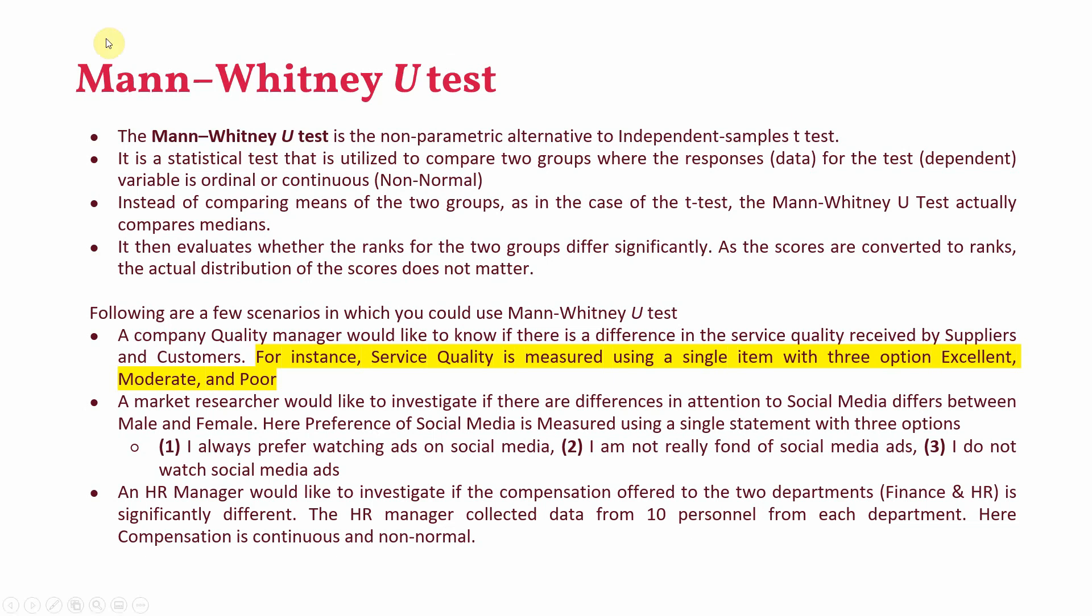It is a statistical test that is utilized to compare two groups where the responses, that is your data, the test variable is either ordinal or continuous that is non-normal. So instead of comparing means that is done in independent sample t-test of the two groups, the Mann-Whitney U-test actually compares medians.